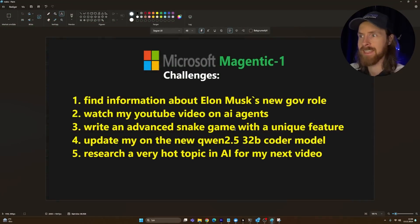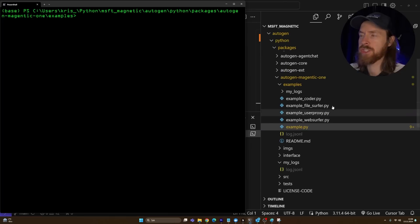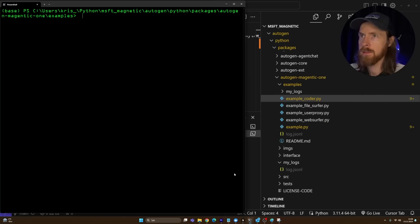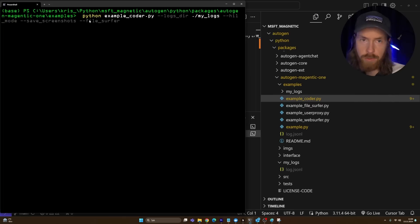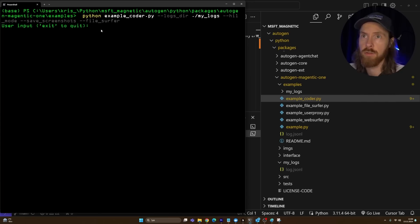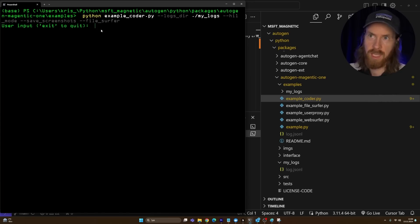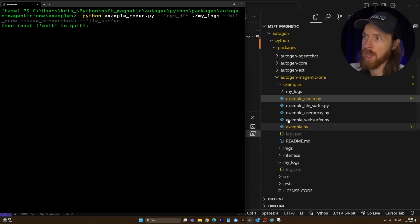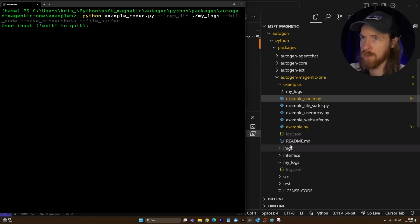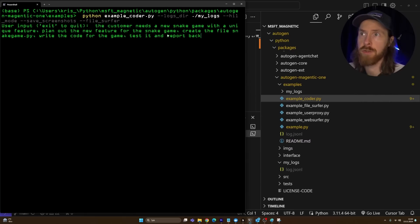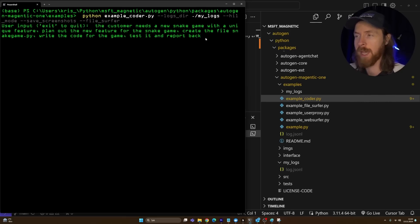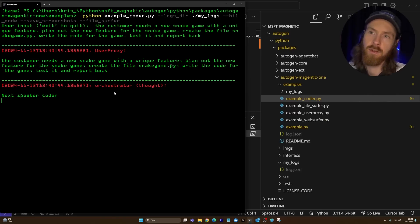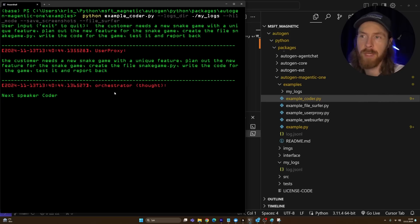Now the challenge is going to be to write an advanced snake game with a unique feature. Now we need to switch up our code because now I want to use the example coder.py. Let me show you here how I do this. I'm going to switch it to python example coder. I'm going to add in human in the loop mode, save screenshot, file surfer. Let's just run this now. We are not using screenshots even though I just put it in there. Let me come up with a prompt and we're going to follow along in the side here in our CVD to see if we add some code.